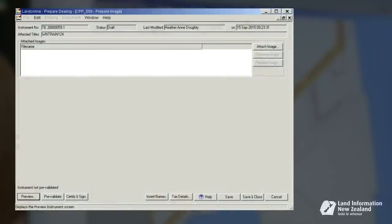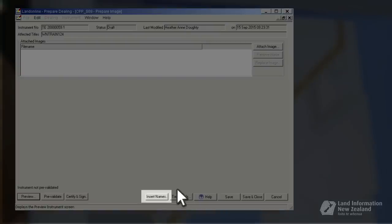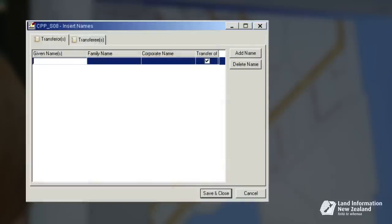This screen is for a transfer and grant of easement, and there is an insert names button. Clicking this brings up the insert names screen, which enables us to enter transferors and transferees into our dealing. The add name and delete name buttons add and delete rows as required. The transfer of checkbox selects the transferees who need to provide tax information. For example, in the case of a transfer grant of easement, there may be transferees receiving the benefit of an easement but not transferring land — in this situation they do not need to provide tax information, so you uncheck the transfer of button.